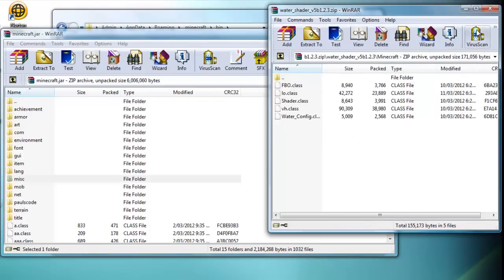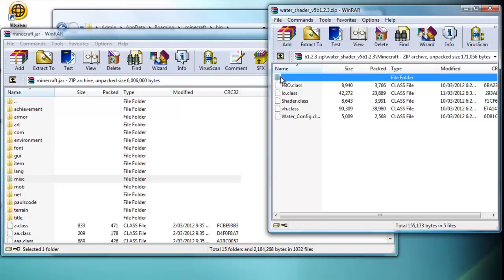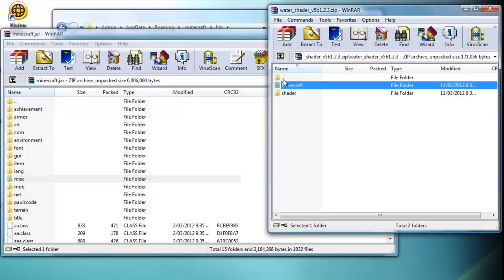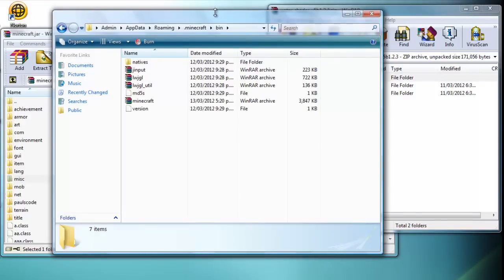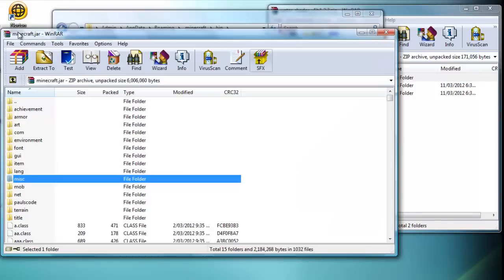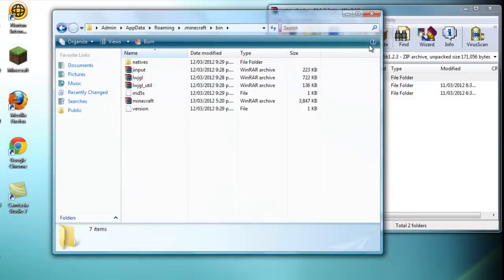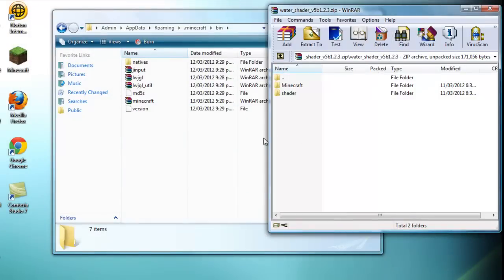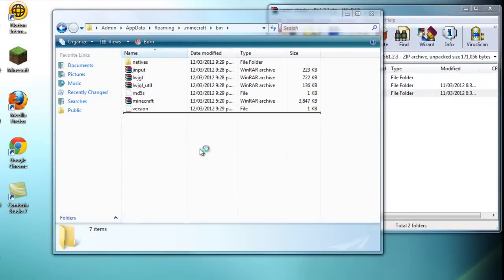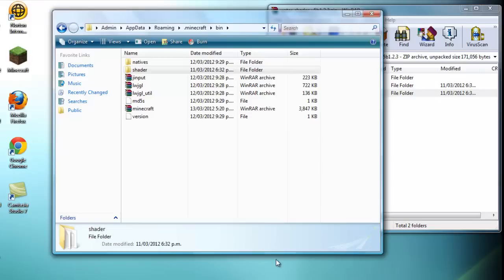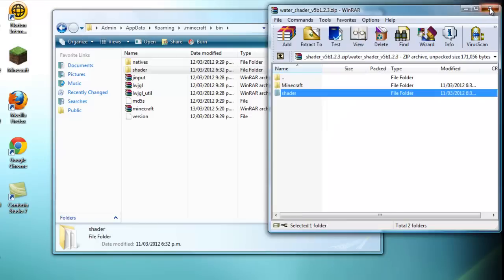Once that's deleted, go back by clicking this symbol up here. Then go into your Minecraft bin folder and drag the shader folder in. Once you've done that, just close it all up and open Minecraft.